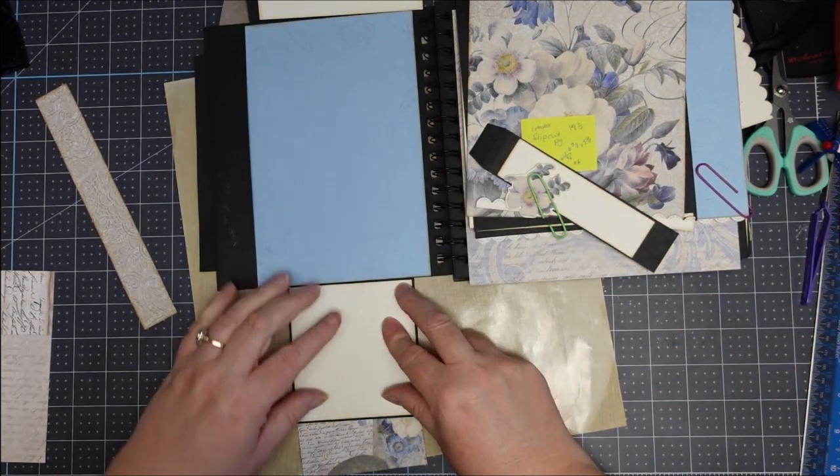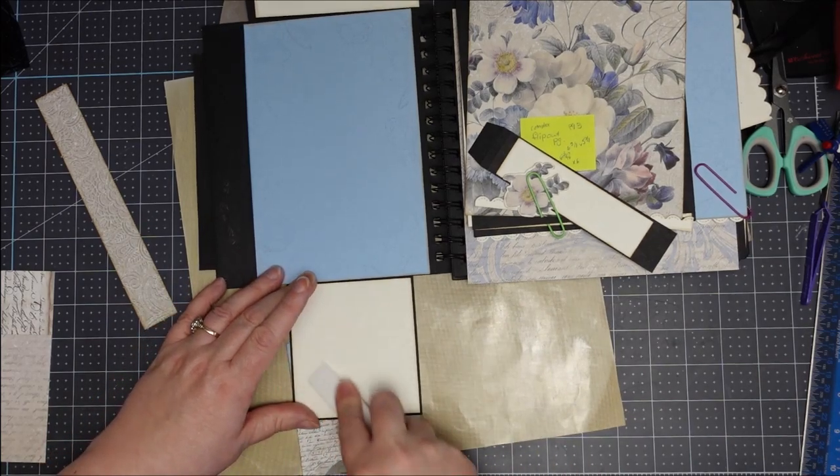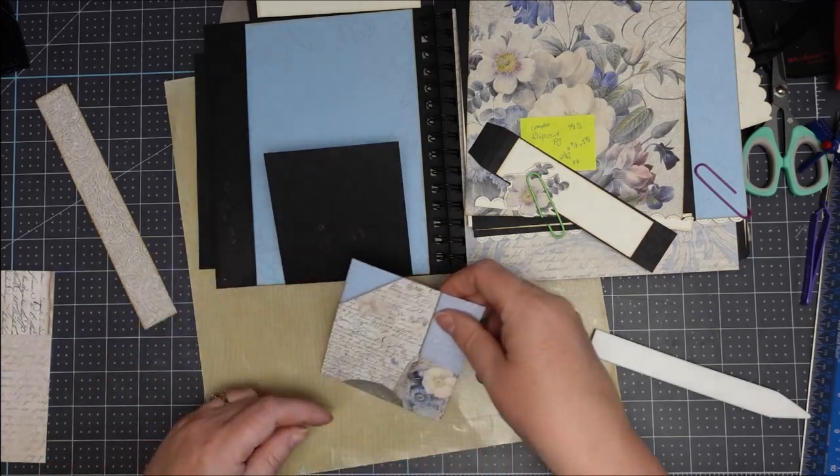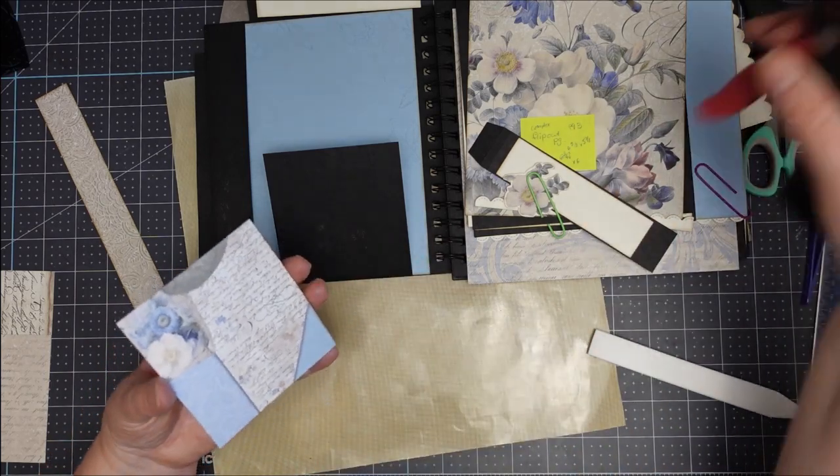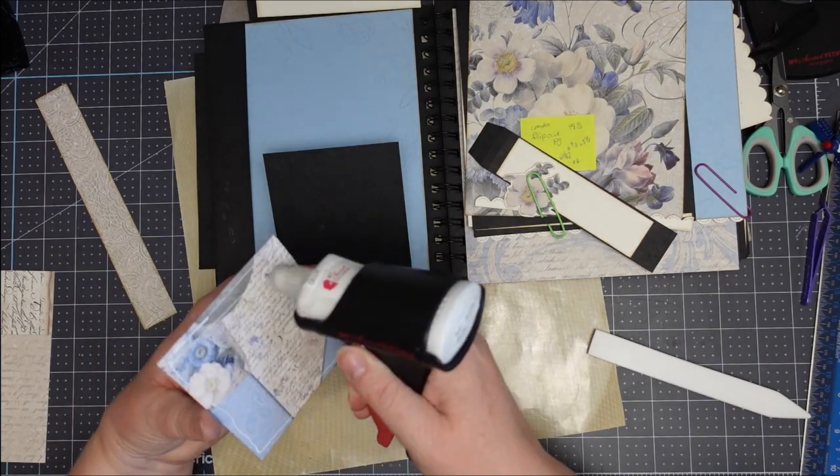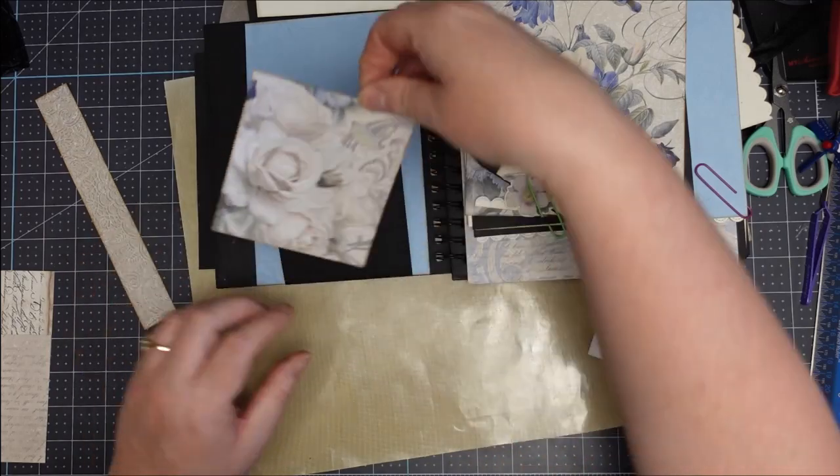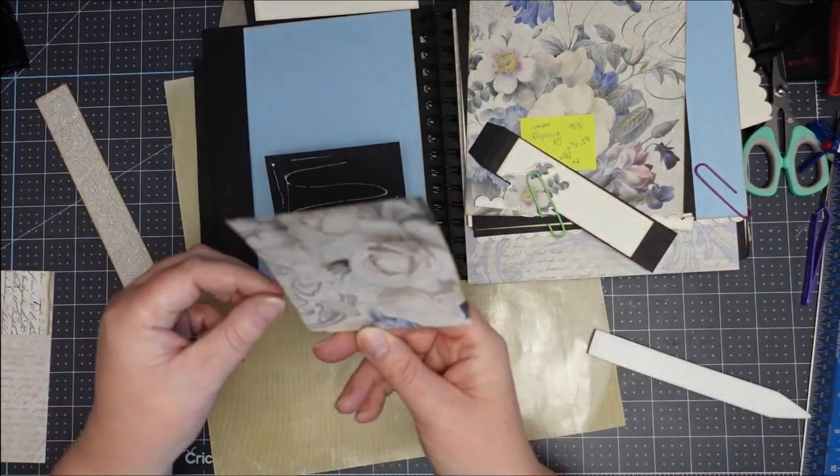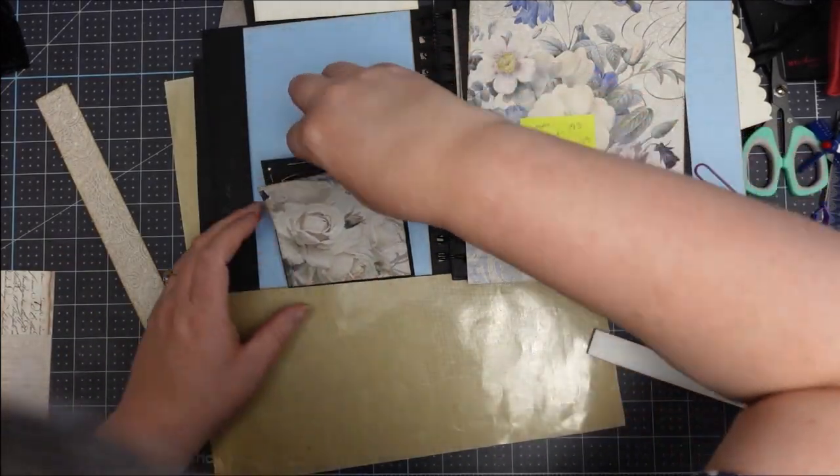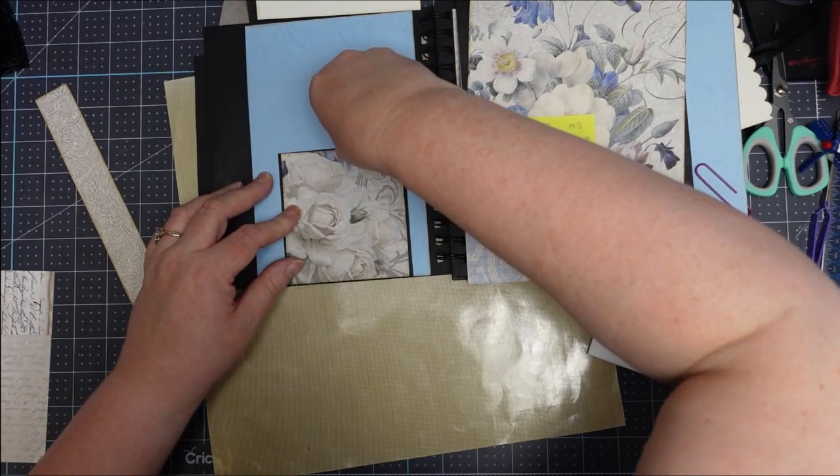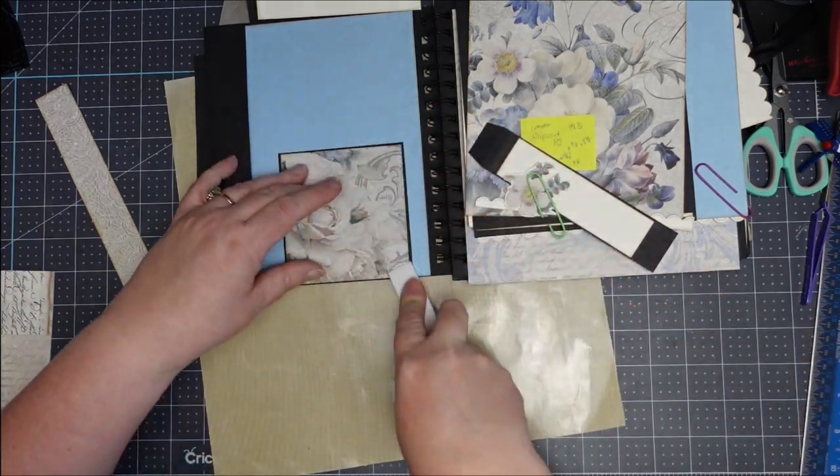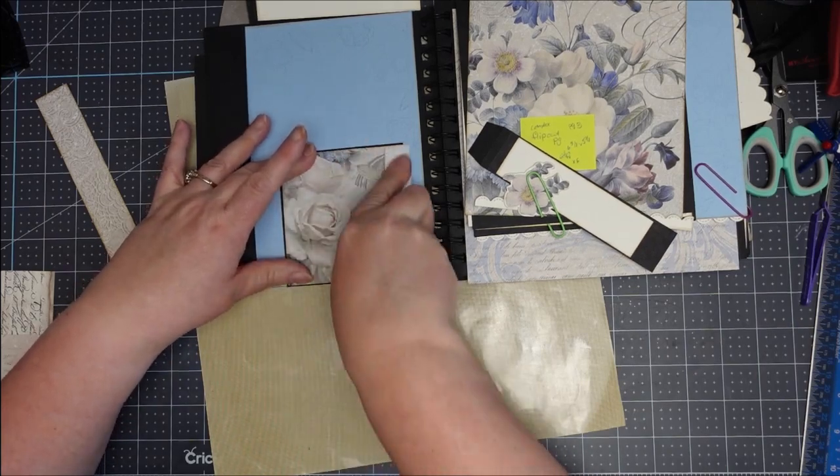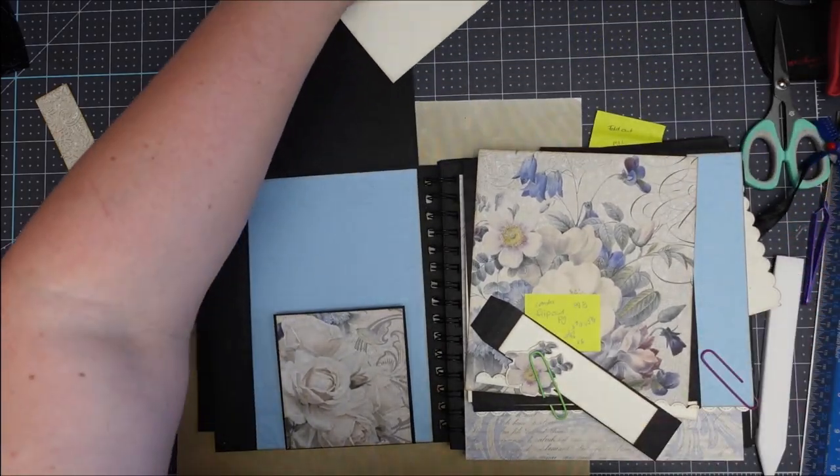These can either be for journaling or for photos. Then the other side is the same size, three and five eighths by three and seven eighths. I like the orientation of the rose. The writing is upside down, but I like the rose orientation, and unless you look closely you can't really tell the writing's upside down.